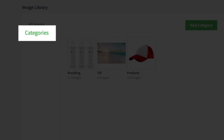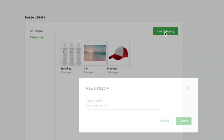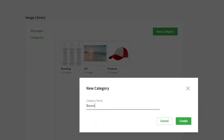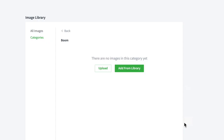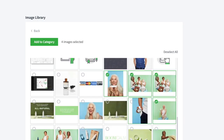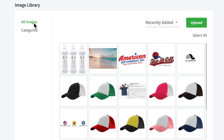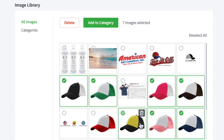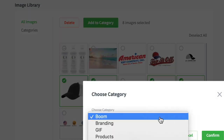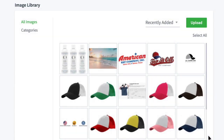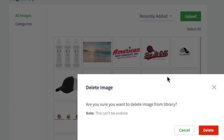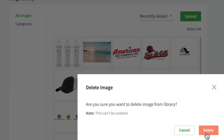Click the categories tab to create a new category. Name your folder and then upload or add images that are already uploaded from your image library. You can also select and add images into categories here. Just click on the images you'd like to group together and then click add to category. Move and remove images you no longer need.